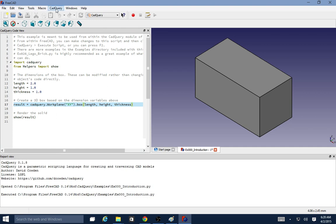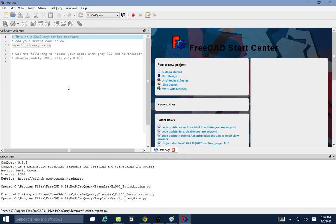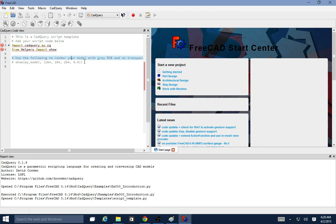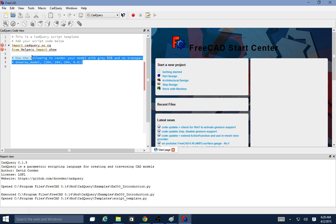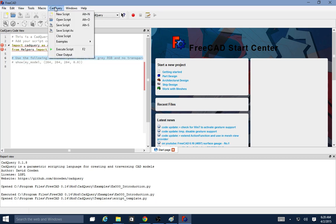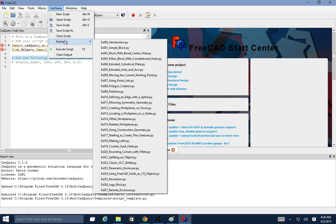You'll also see that there's a CAD query menu up here. It gives you the typical options like to create a new script, which just gives you some template code here in your coding window. You can also open a script that you've created previously. You can do save, save as, close. Those are pretty standard.